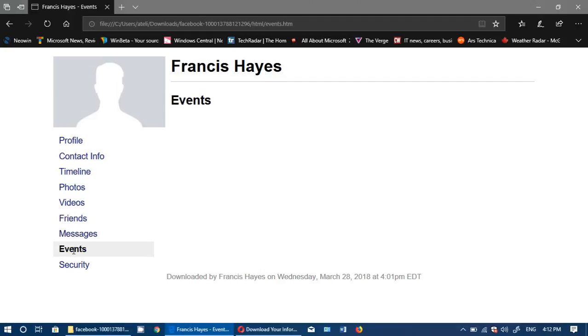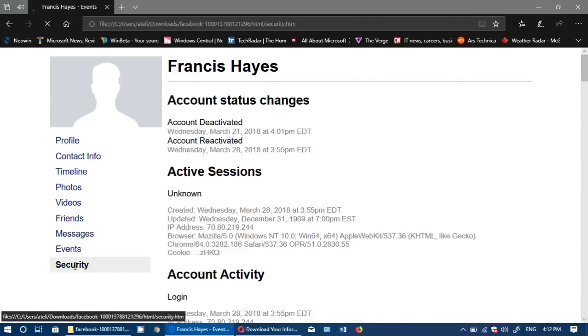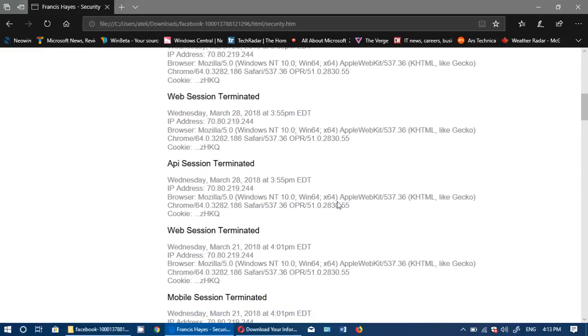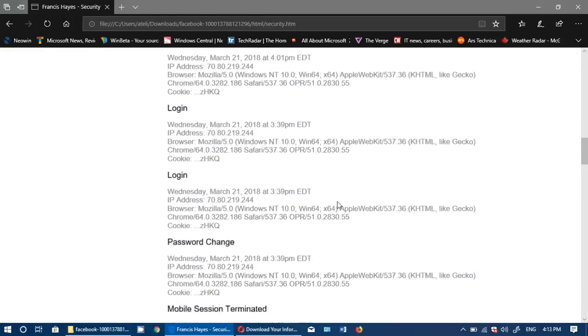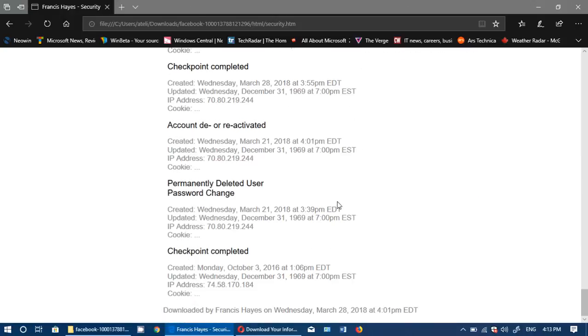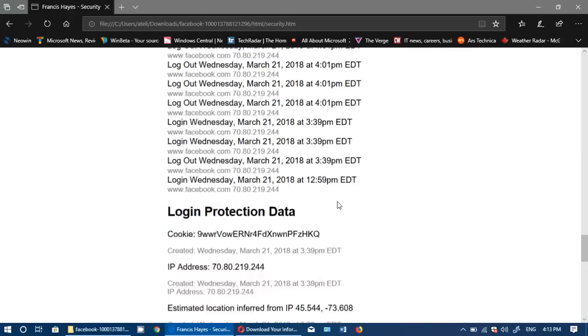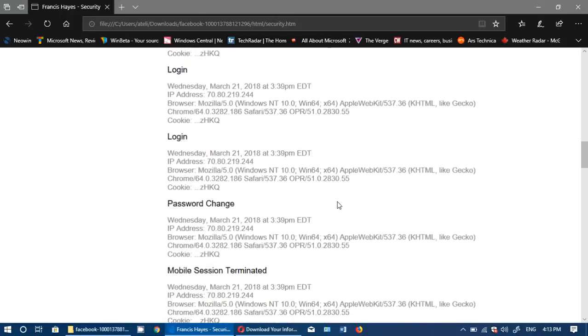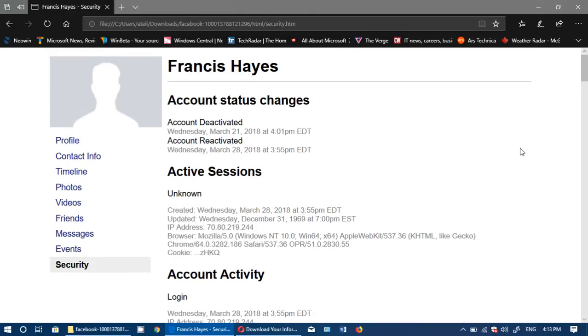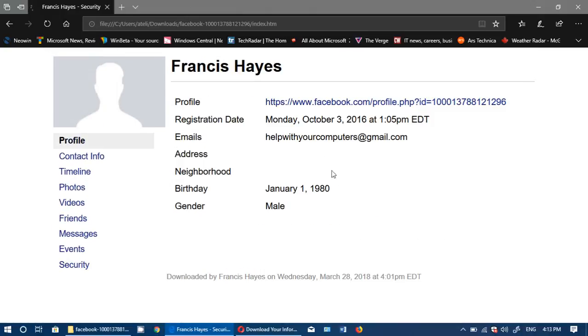And finally the security, which is when you reset your password, when you actually logged in and logged out, all the information of logging in and logging out with IP addresses and everything, of everywhere you connected, all the information is in here.